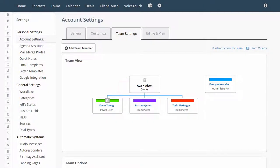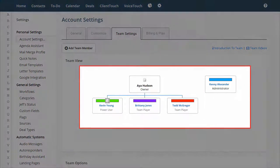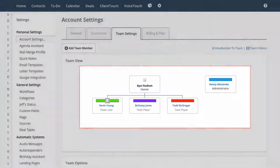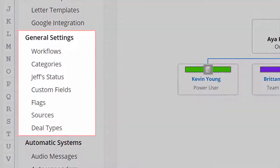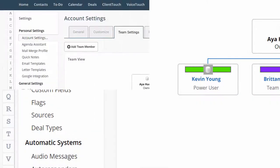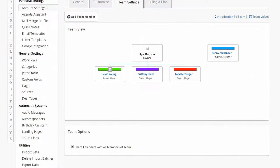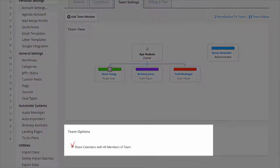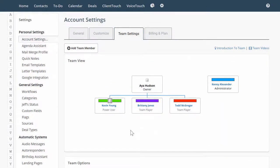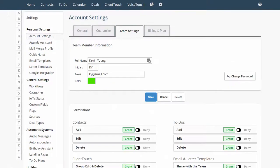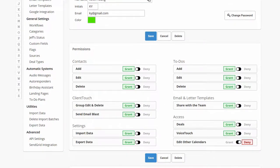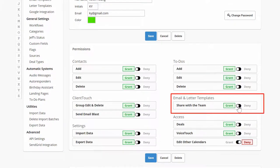There are some things that are shared just within a database sharing group, and then there are other things that are shared by the whole team system-wide. System-wide, everyone is going to share the same general settings. Everyone's going to share calendars as long as this box is checked, and everyone is going to share templates with the team. Templates would be email templates or letter templates, as long as this box is checked.